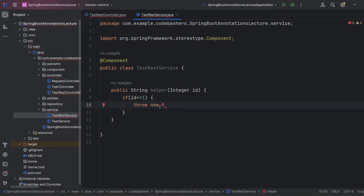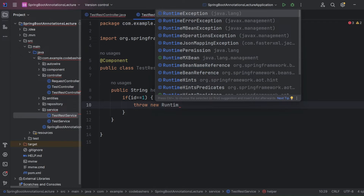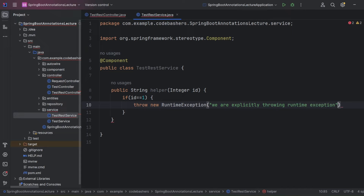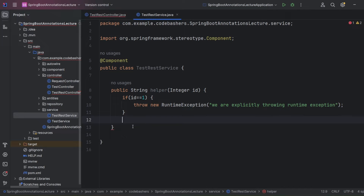We need to see how once an exception is thrown it goes to the global exception handler and is handled there, since we know how try-catch works but not the global handler yet. So if id equals 1 we throw a RuntimeException with the message "We are explicitly throwing a RuntimeException". Otherwise, if id is not equal to 1, we simply return the string "id is not equal to one and no exception".